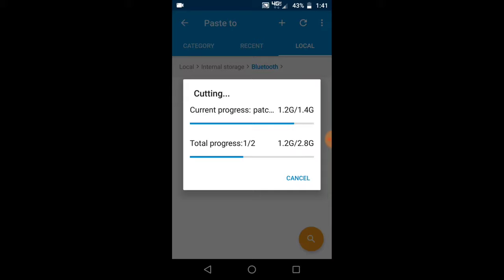I just want to wait for the file to finish moving completely, so I'm going to pause this video while I wait for it to move completely so it's not boring or anything.